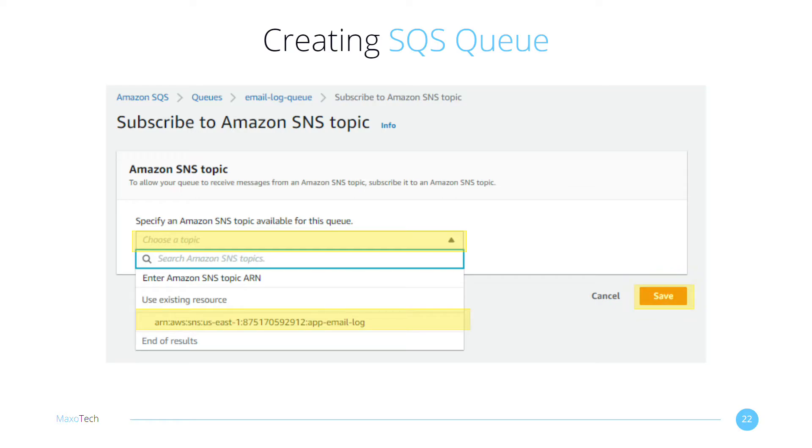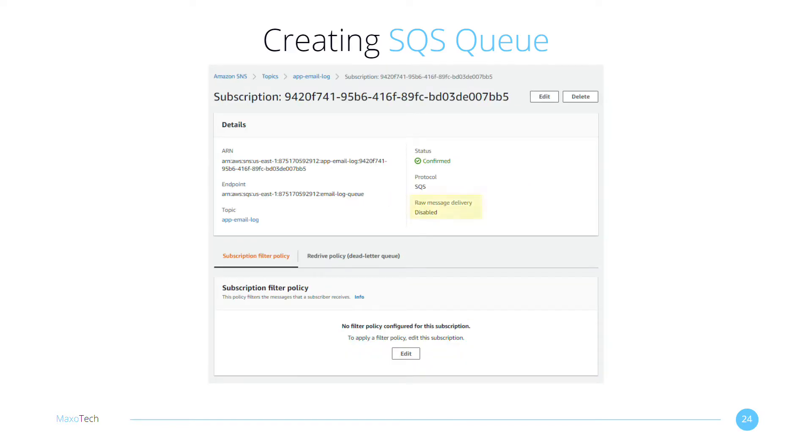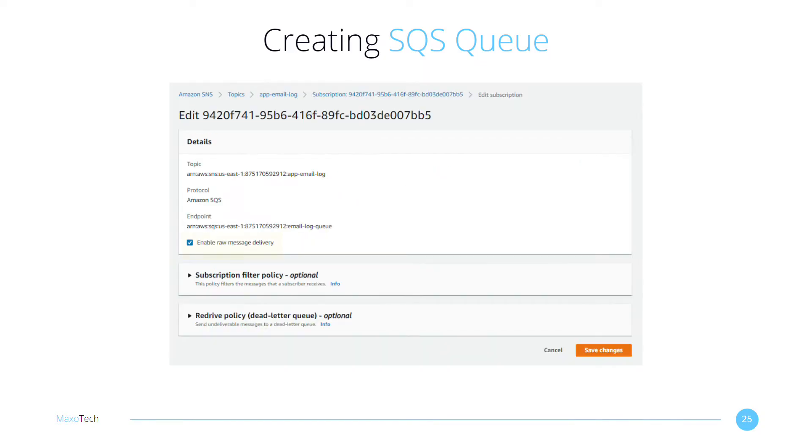We need to make one more change to our subscription. The console does not allow us to do this when creating a new subscription. Select your subscription and view it on SNS. Notice that the Raw Message Delivery option is disabled. We need to turn it on. I will explain what it does in a bit. Click on Edit. Check the Enable Raw Message Delivery checkbox and hit Save Changes.